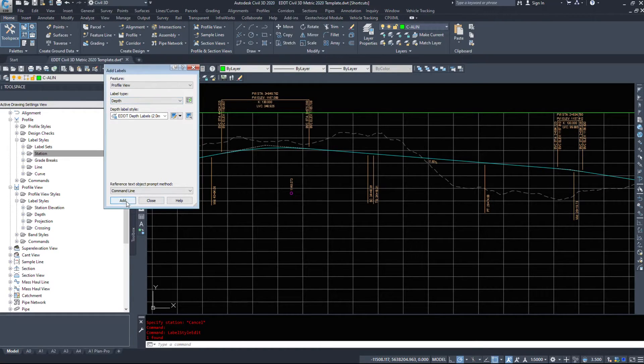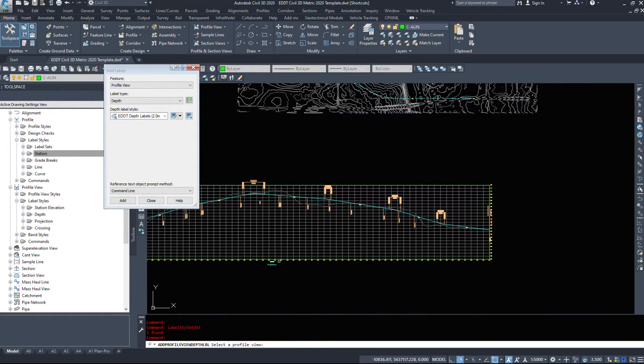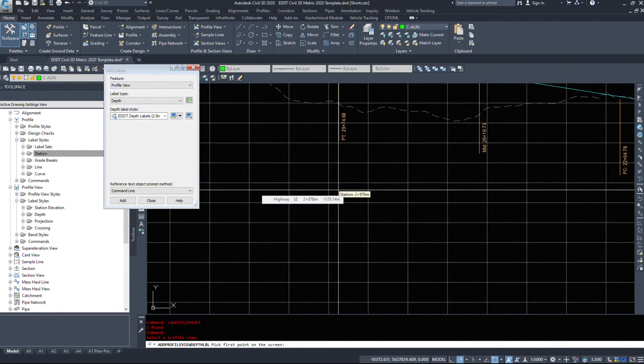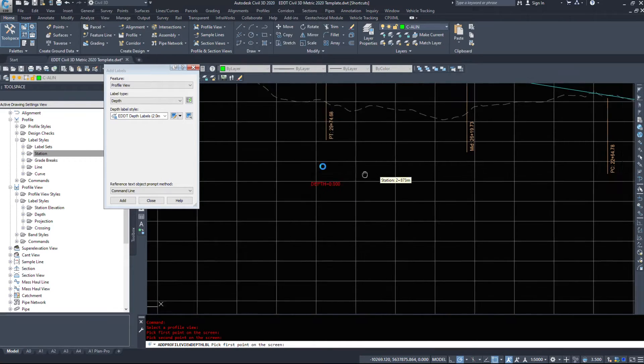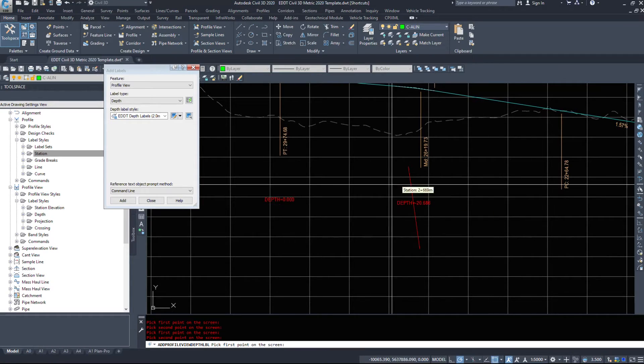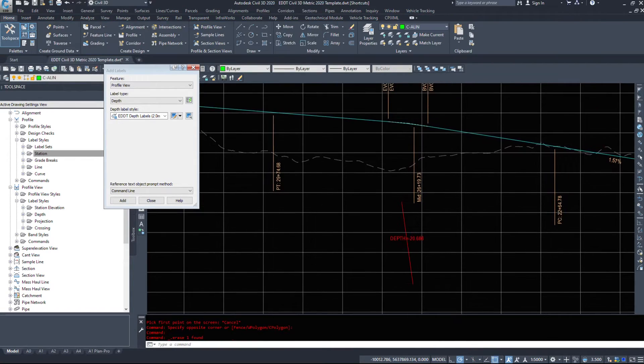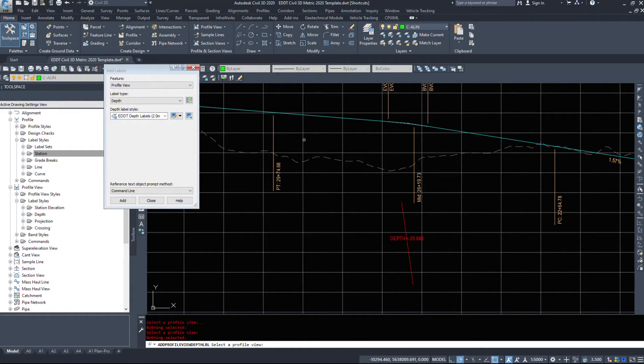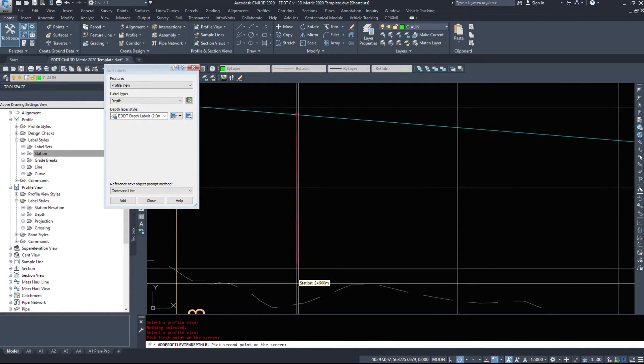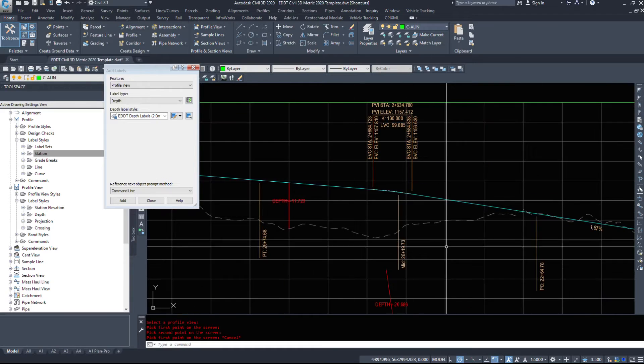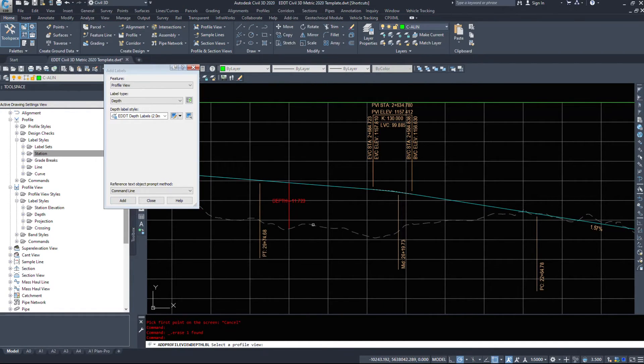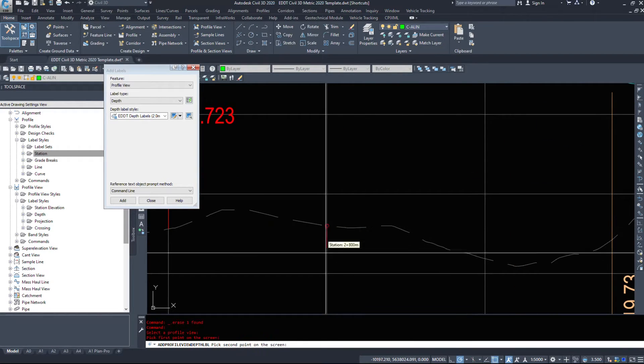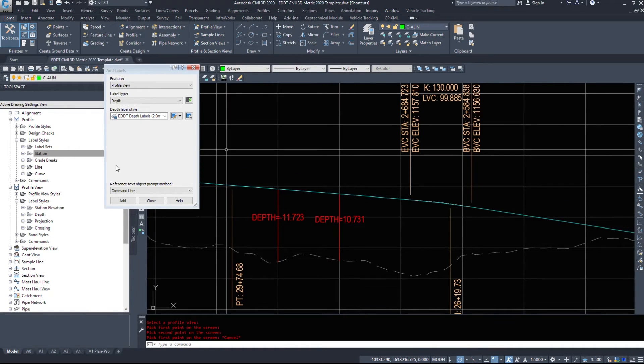A depth label. So again, choose the profile you want to add it to. And say we have it there. A depth. So start there and go to there. So this will show a difference between two objects. So say we want to know the depth between our design and our existing right here. So design to existing. So that's 11.723 meters difference. And if you go up, it's probably going to give you a positive number as well. So from here to here, 10.73 meters.